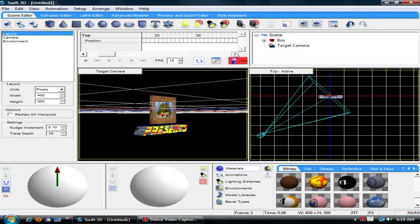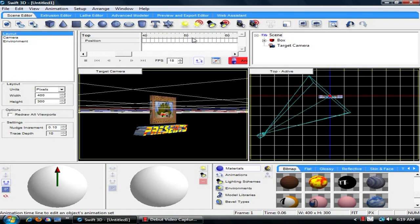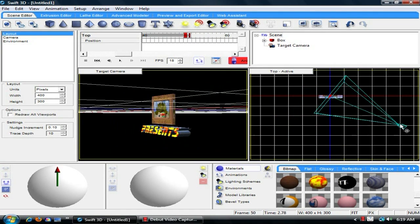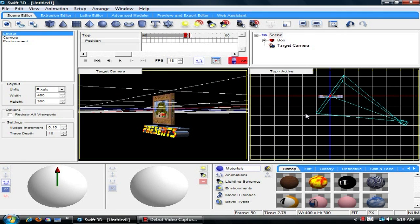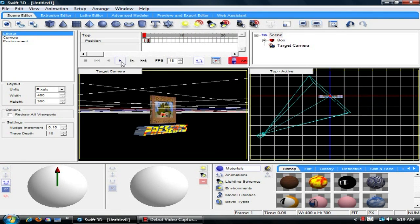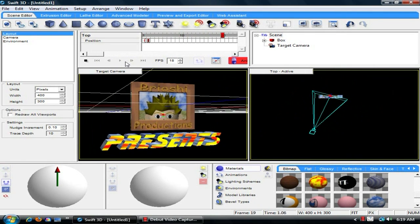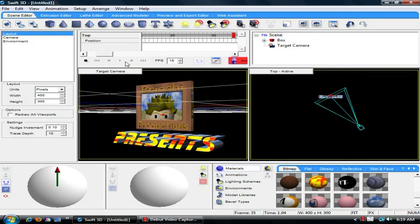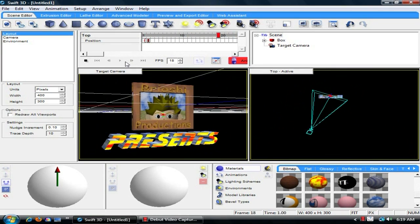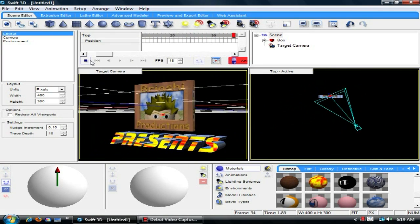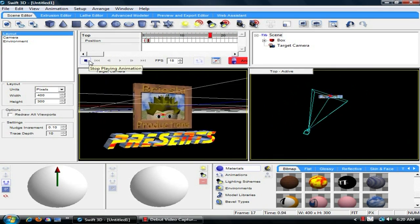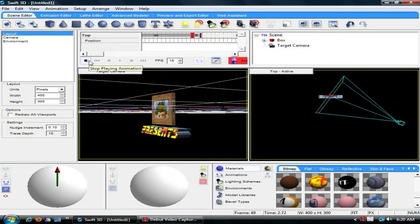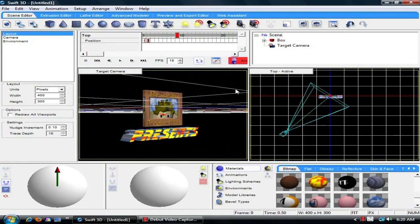Then basically all you can do is just click animate. Take it to about, let's say 50 frames. Just drag this on over. And that's basically it. What that'll do is make the animation. And voila, that's basically it right there. You just got to render it. And that's what it'll look like.